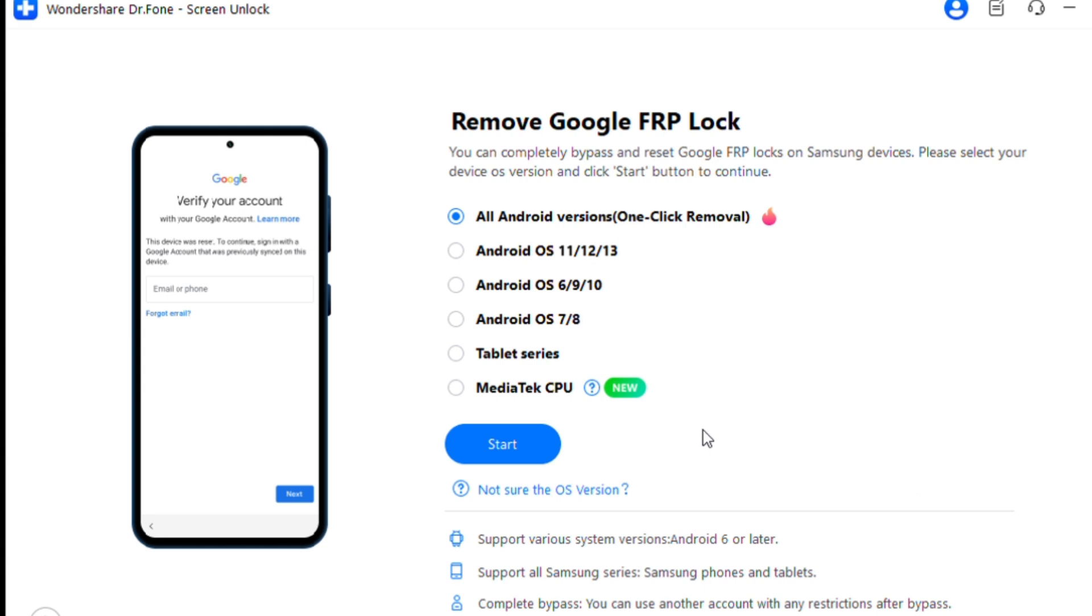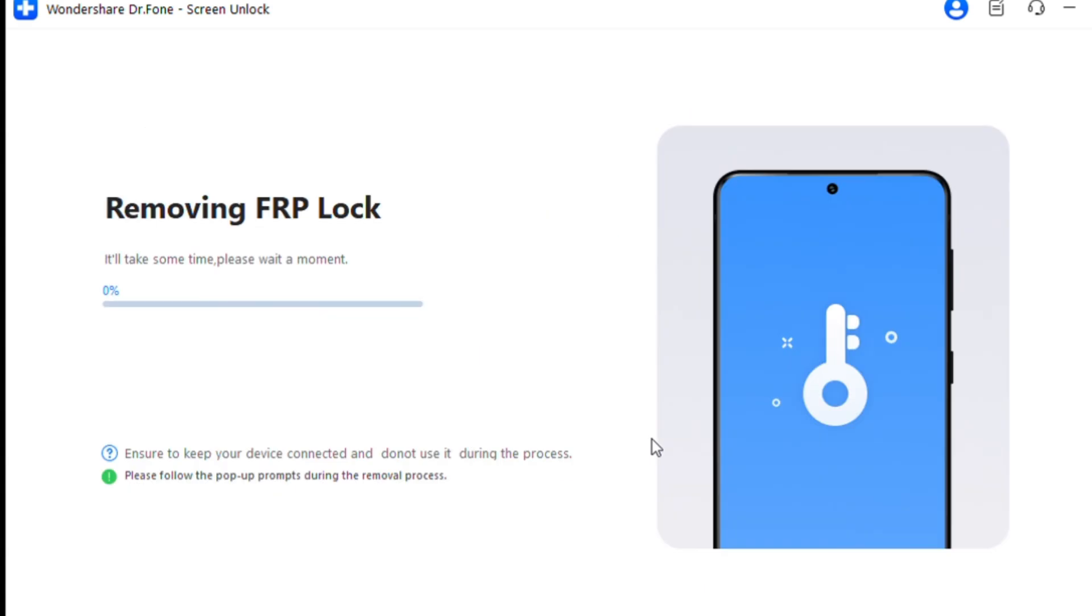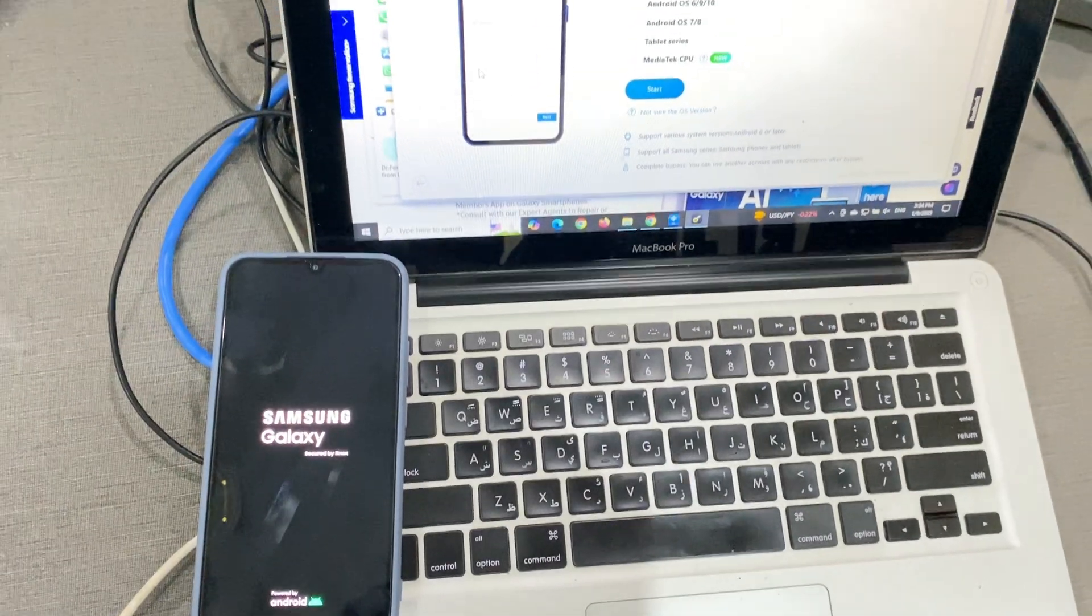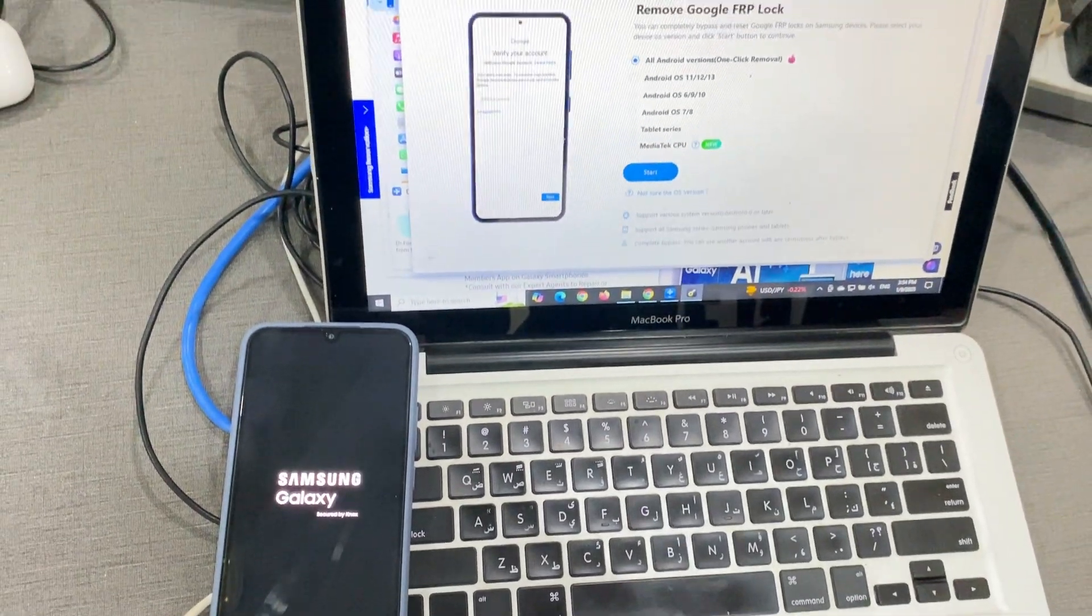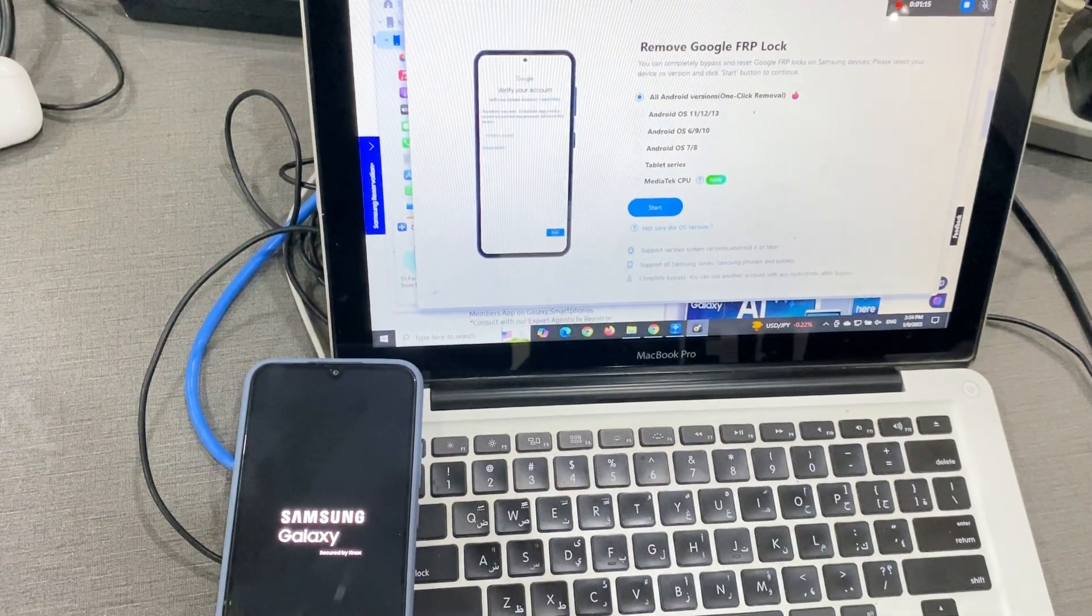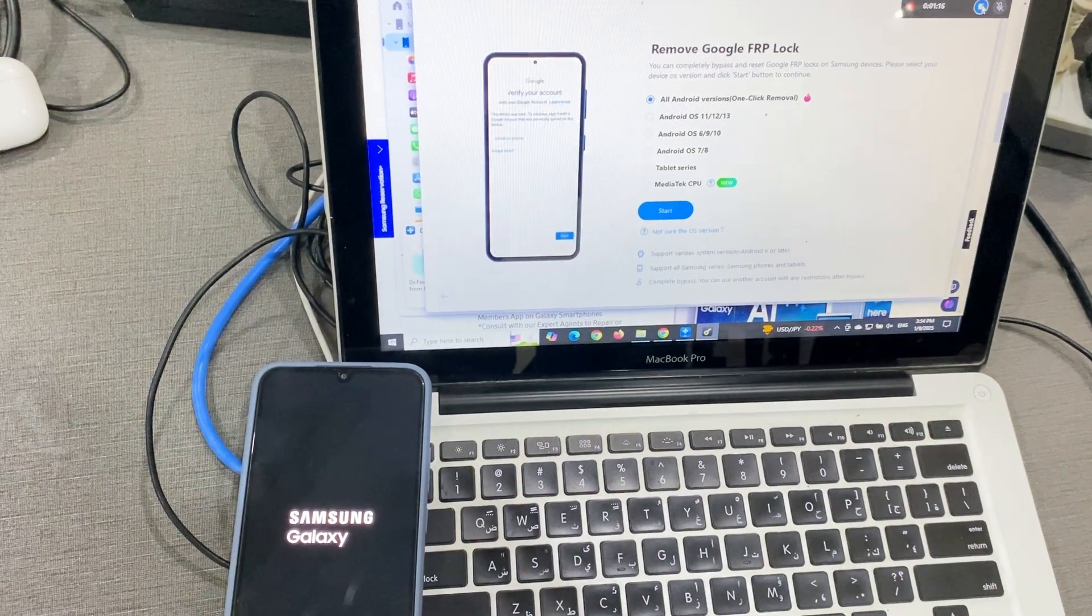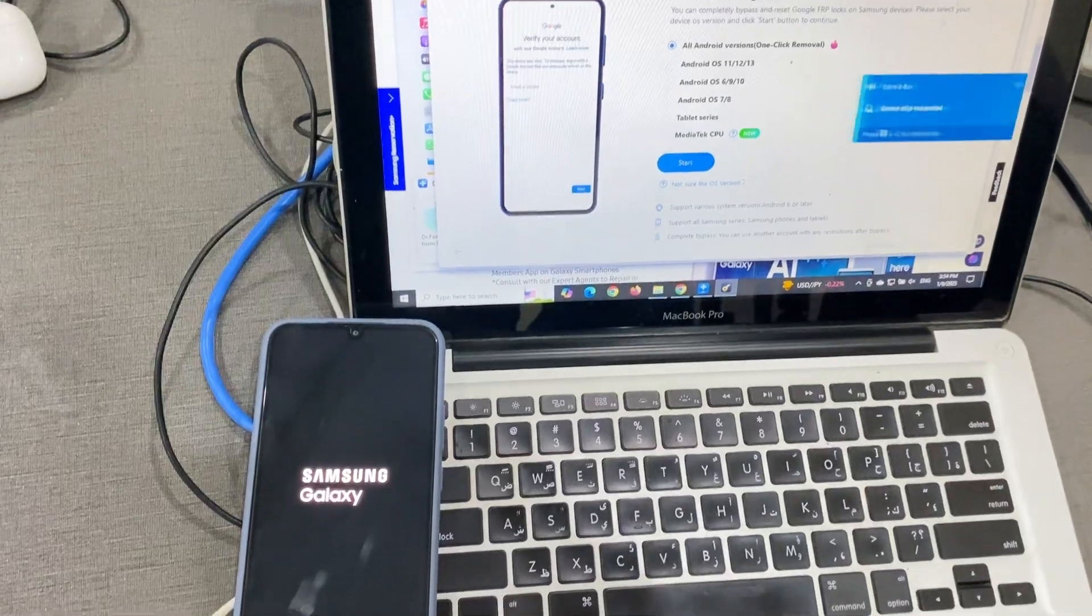Step 4: Select Android Version. If you're unsure of your device's operating system version, choose All Android Versions, one-click Removal, and click Start. This option works universally, including for Android 11, 12, 13, and 14. Follow the on-screen instructions to enable USB debugging and proceed with the removal process.